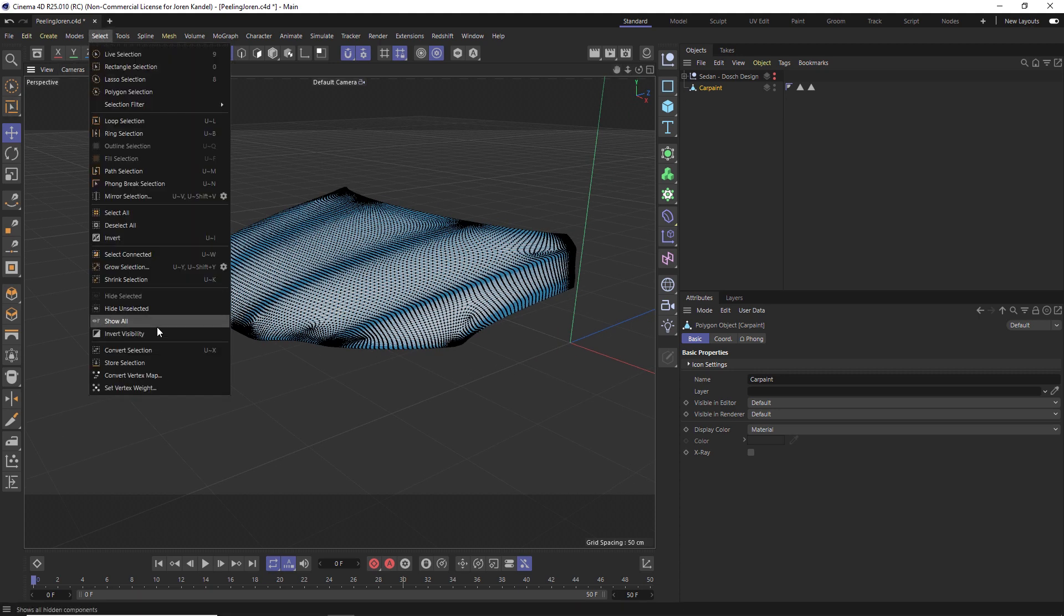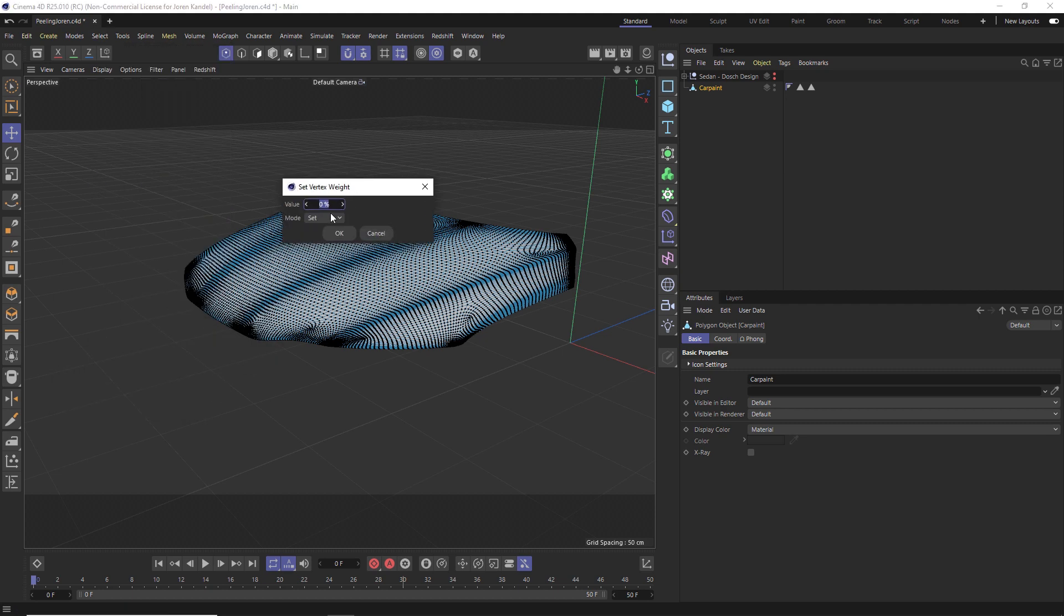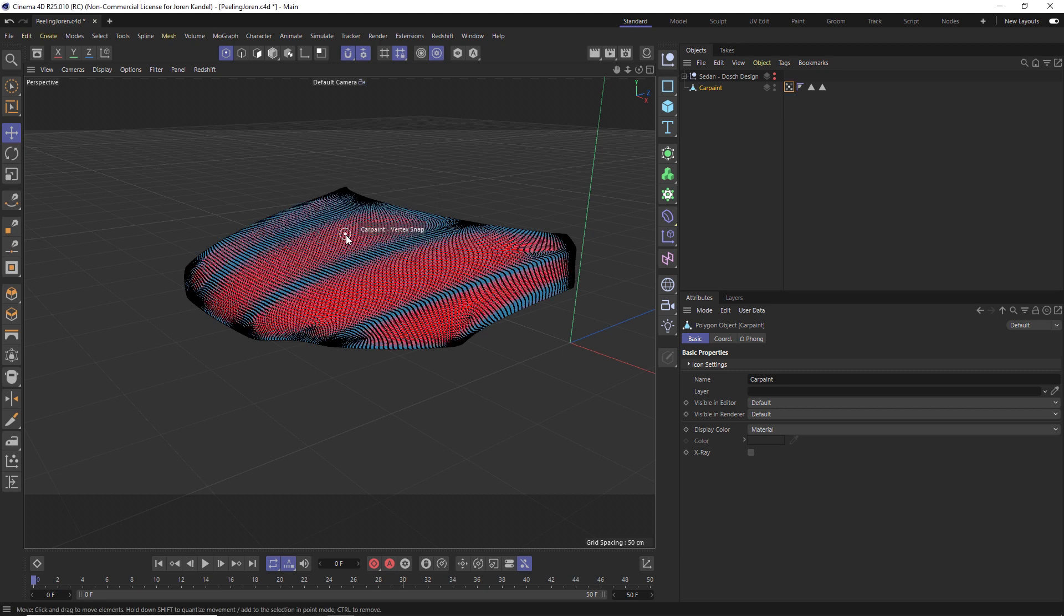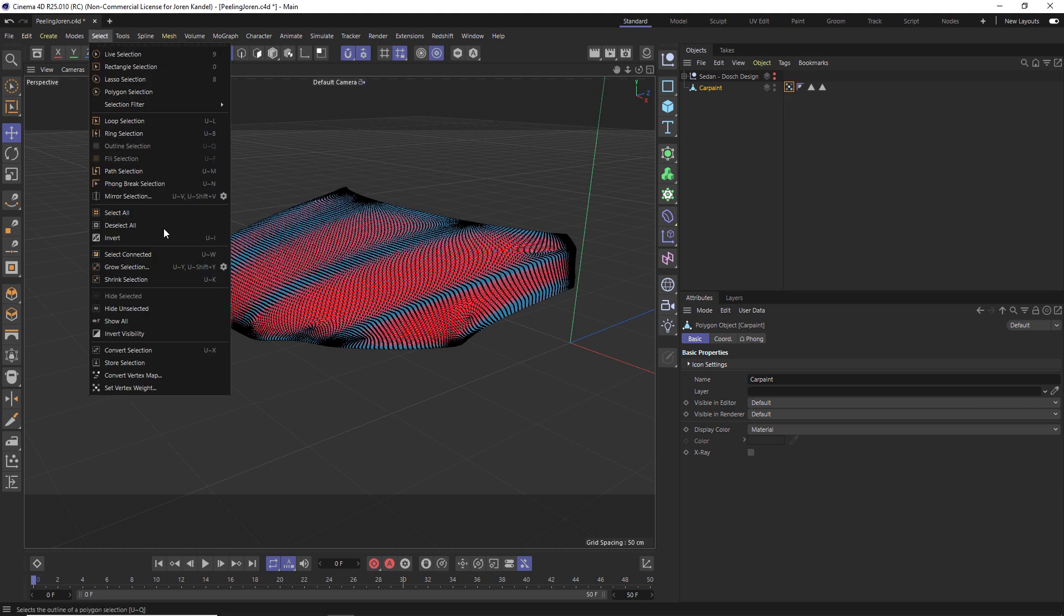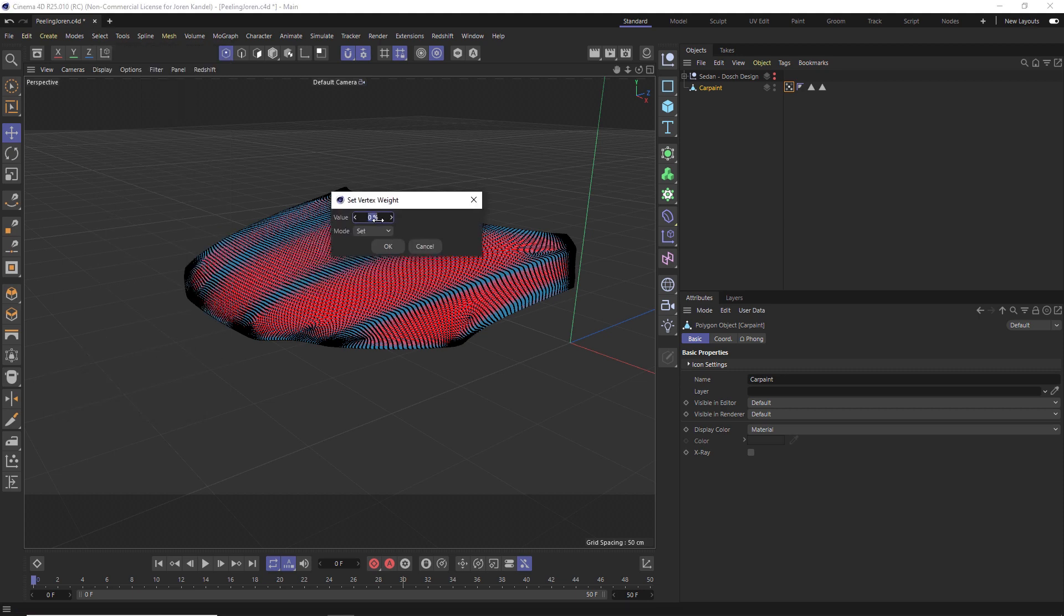First thing we'll do is go to Select, Set Vertex Weight, and we're going to make sure that we're at zero percent and hit okay. We're going to do the exact same thing again to define the upper range of the vertex map. Go to Set Vertex Weight and instead of zero percent, this time we're going to do one hundred percent. Hit okay and it should turn yellow.